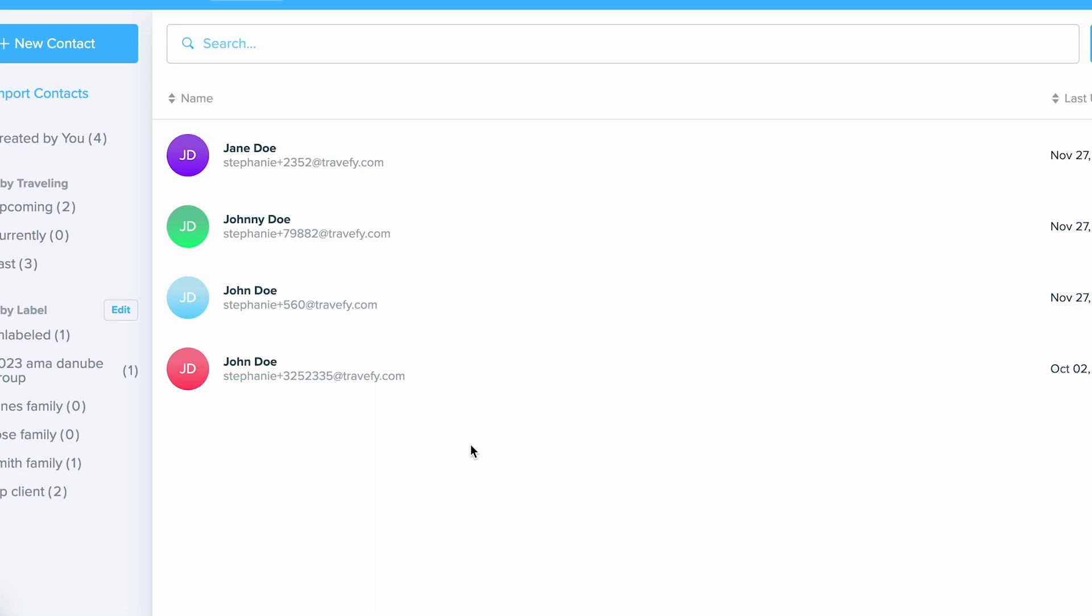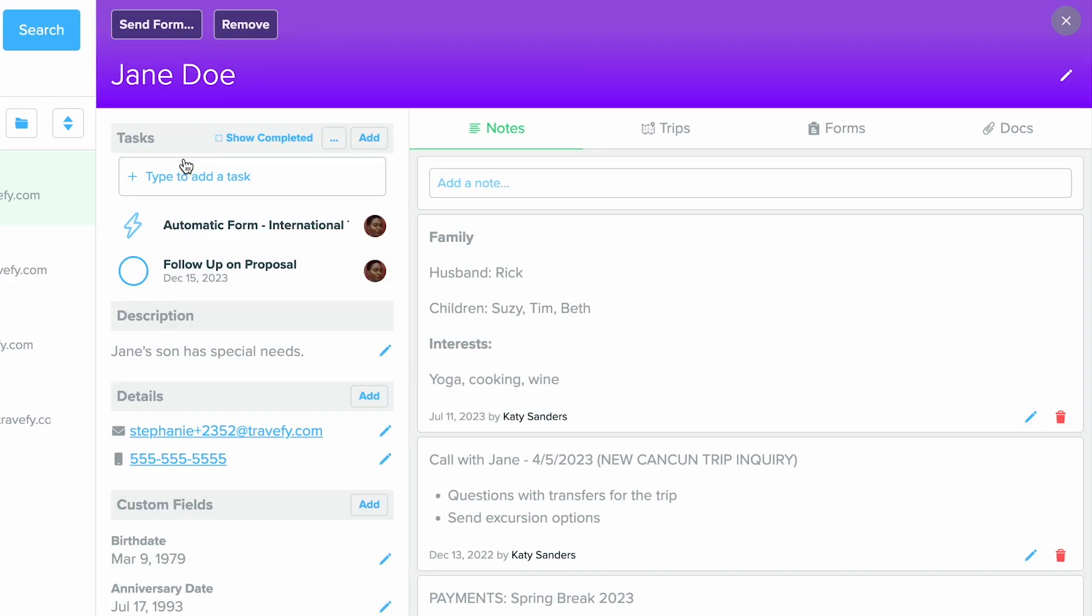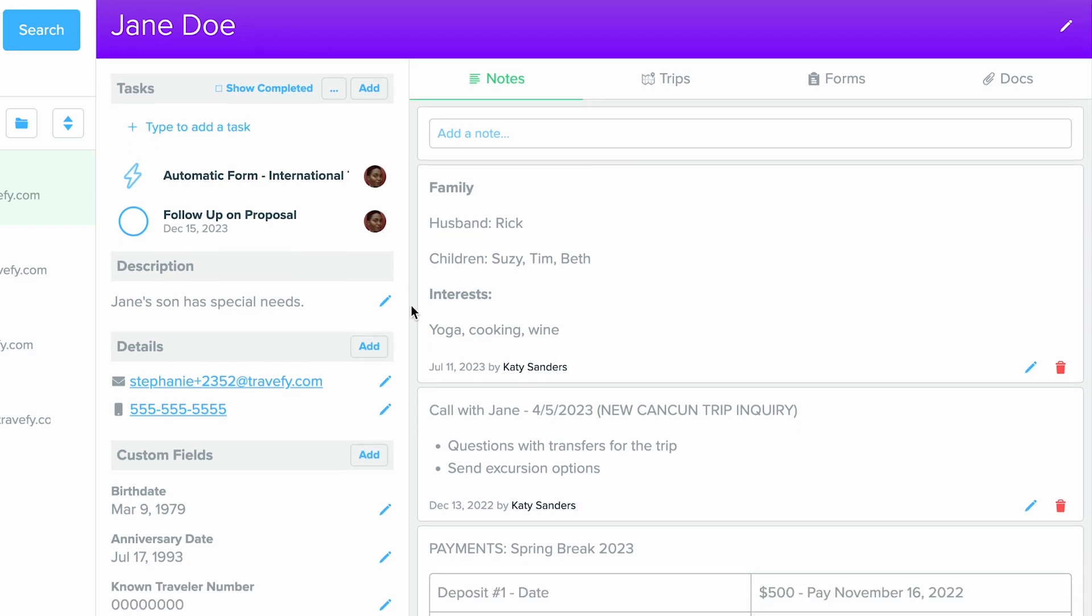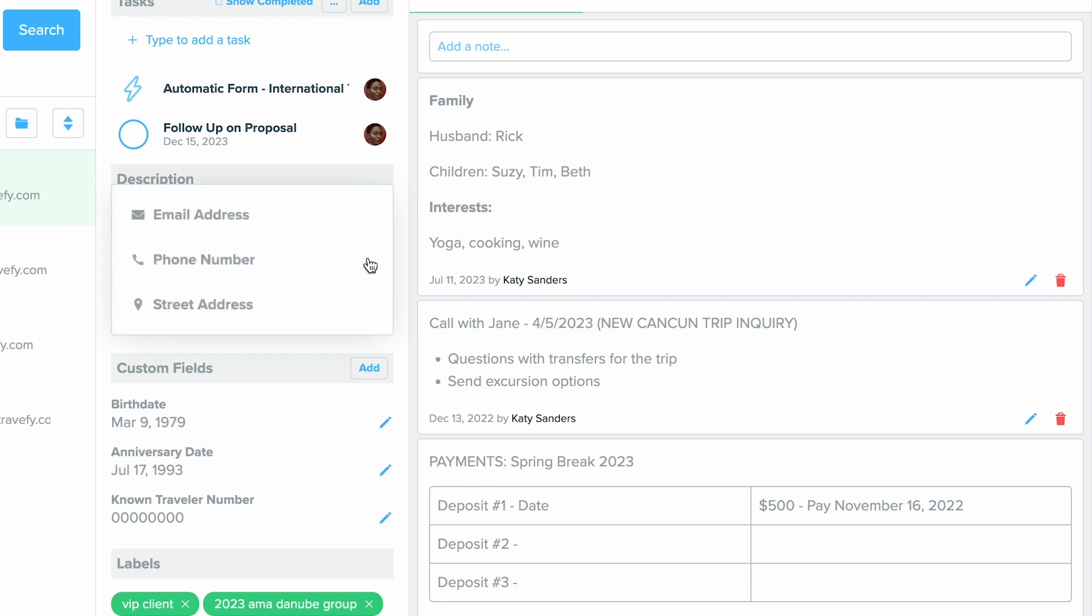Now I'm going to walk you through all the different features within a contact. I'm going to click on Jane Doe here. When I click on this contact, you can see the profile expand. There's many different things you can do in here. You can see all of their main details right here, and you can add the email, phone, street address. You can also include multiple emails, multiple phones, and multiple streets if you'd like.